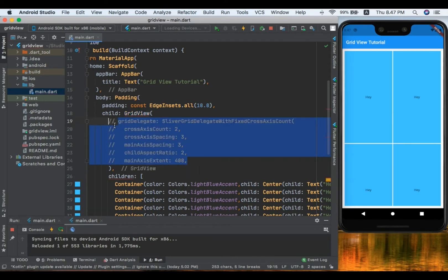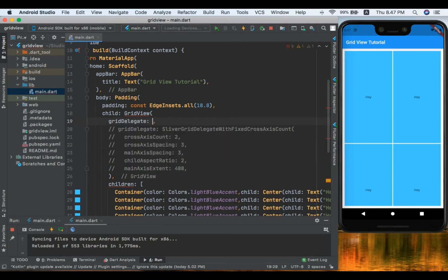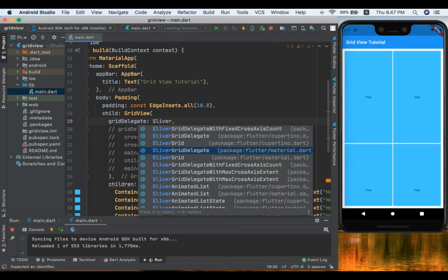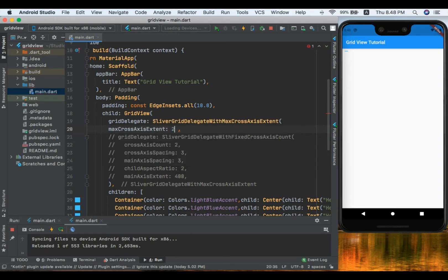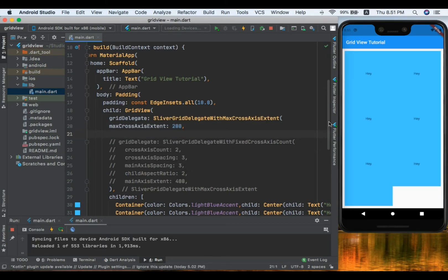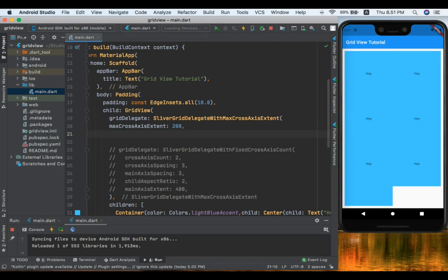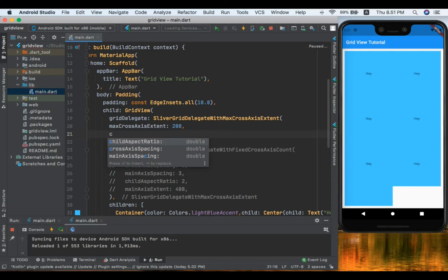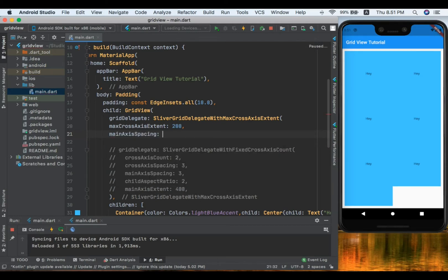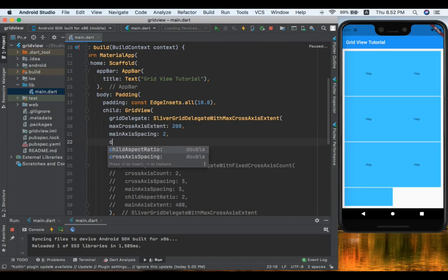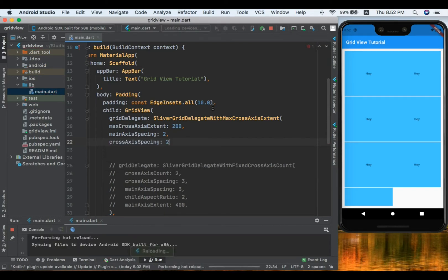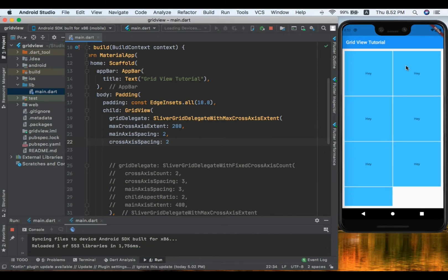Now let's comment out the previous delegate and implement SliverGridDelegateWithMaxCrossAxisExtent. This delegate requires a maxCrossAxisExtent parameter — I'll set it to 200 and save. We can see the grid rendered with max cross axis extent. All the properties we used with crossAxisCount — like mainAxisSpacing and crossAxisSpacing — can also be used here. After adding spacing values and saving, our grid tiles are clearly separated.